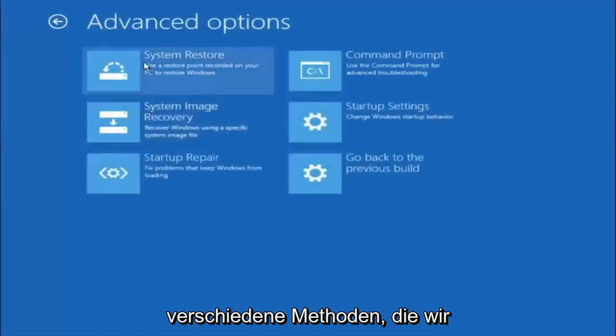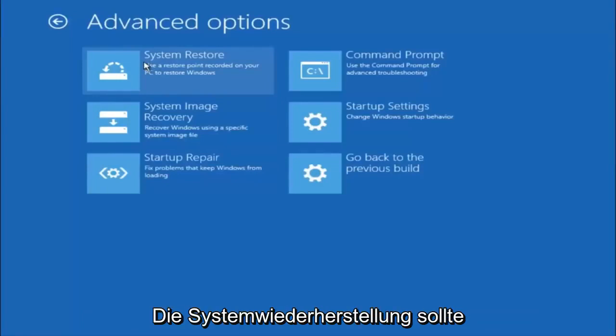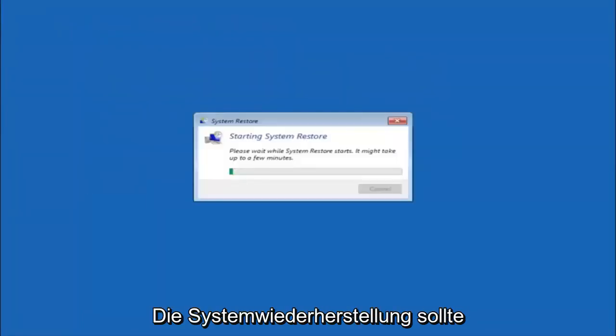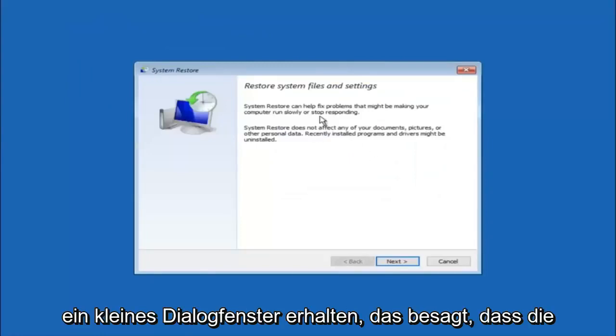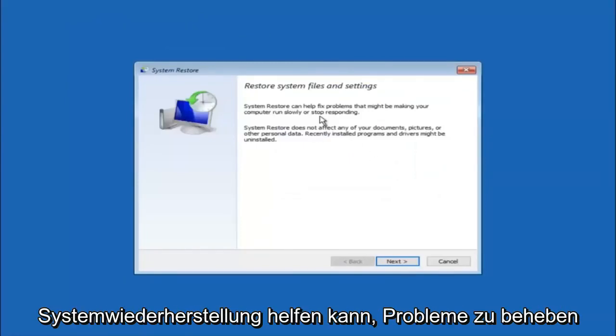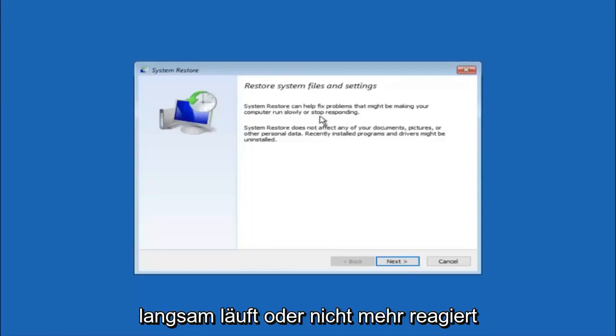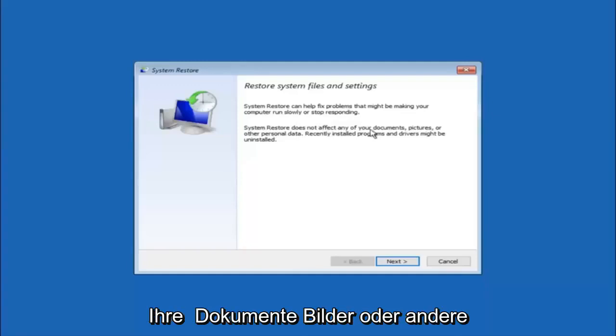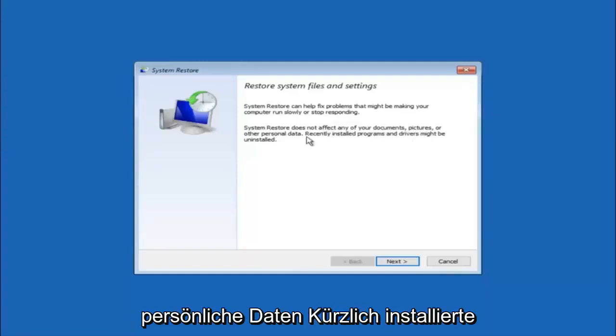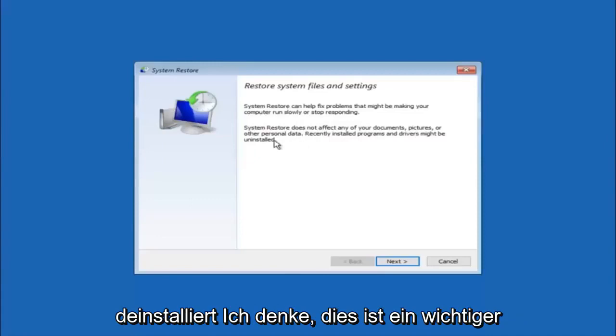Now there's a few different methods we're going to go through in this tutorial. The first one will be to select system restore. It should be the top left item there. You're going to get a dialog window saying that system restore can help fix problems that might be making your computer run slowly or stop responding. System restore does not affect any of your documents, pictures, or other personal data. Recently installed programs and drivers might be uninstalled.